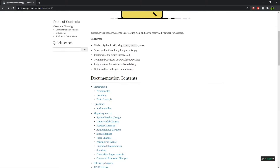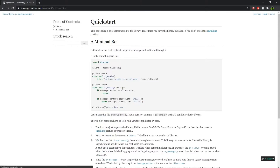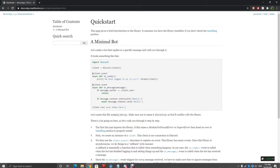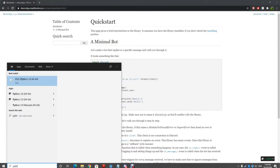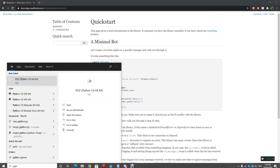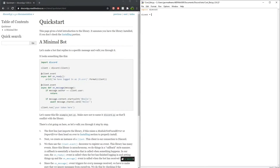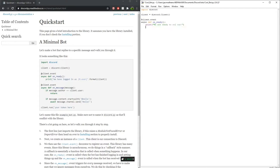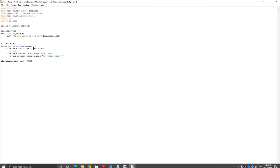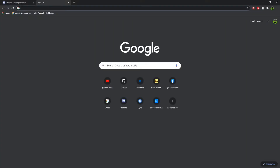Code your Discord bot using the discord.py documentation. Then make a new Heroku and GitHub account.